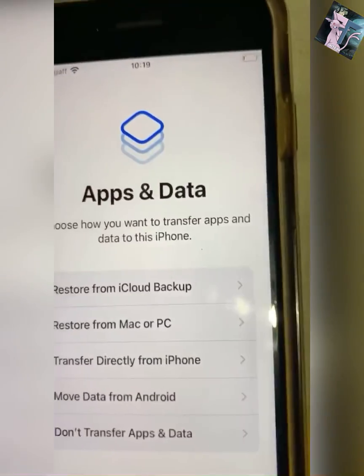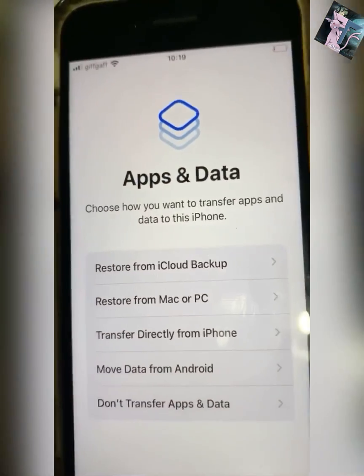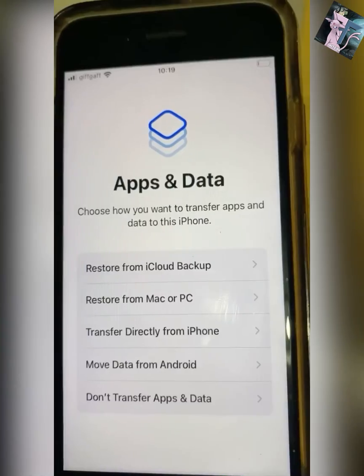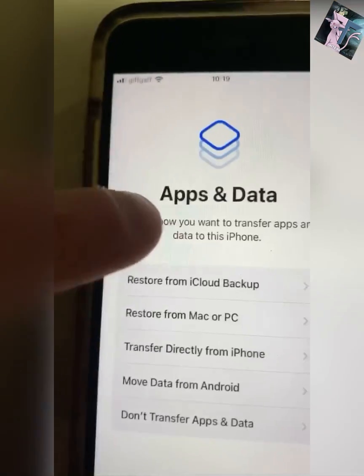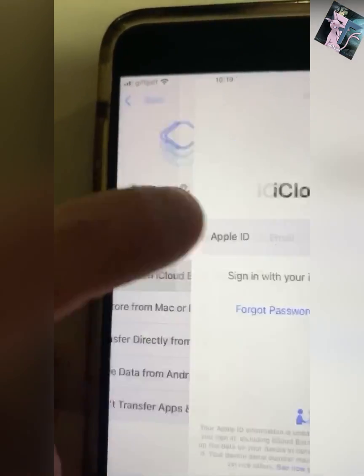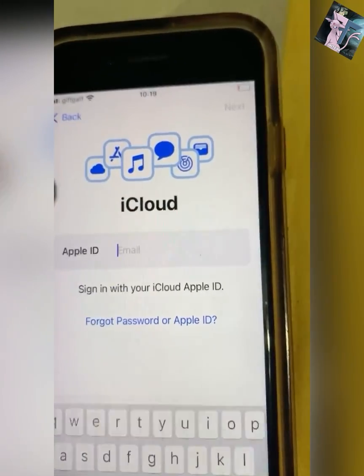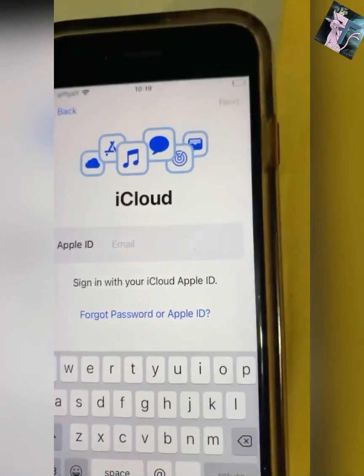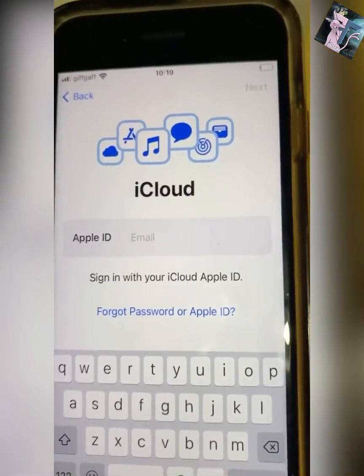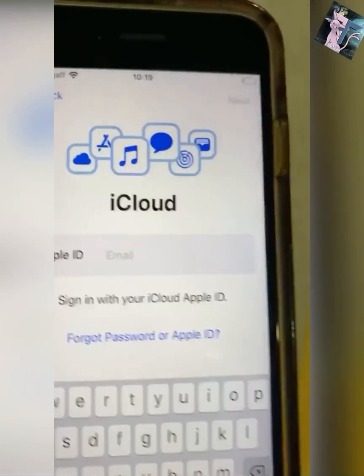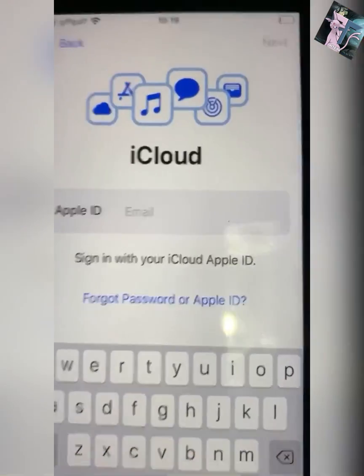Now when you get to this bit, you want to Restore from iCloud Backup. So you want to click on that and then you'll log in to the Apple ID that you just signed in with.